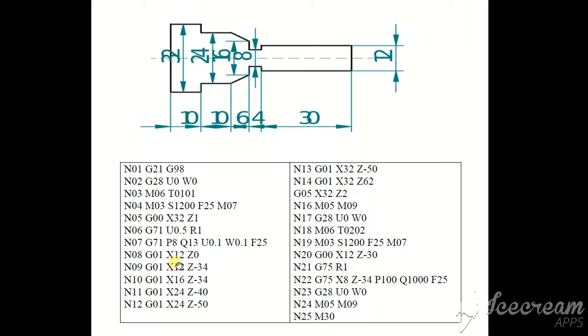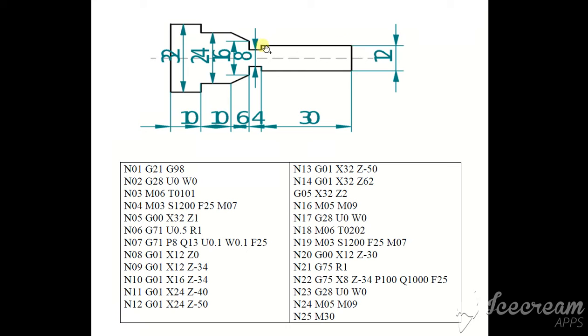Linear interpolation with feed. X16, Z0. X12, Z0. Now our tool is here. X12, Z0. X12, Z-34. X12, Z-34. Now our tool is here.